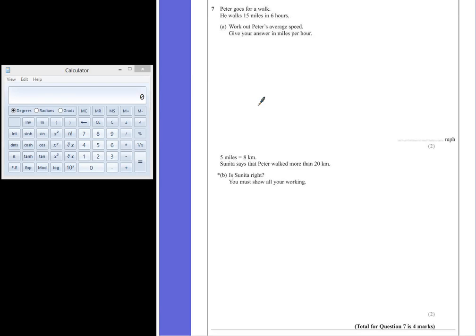Question 7. Peter goes for a walk. He walks 15 miles in 6 hours. Part A. Work out Peter's average speed. Give your answer in miles per hour.